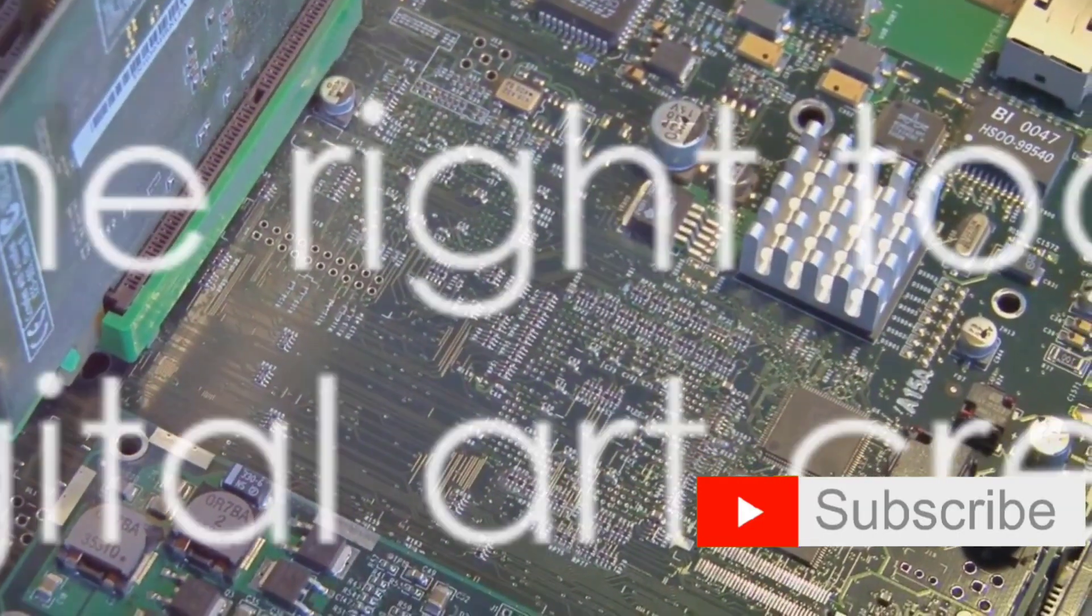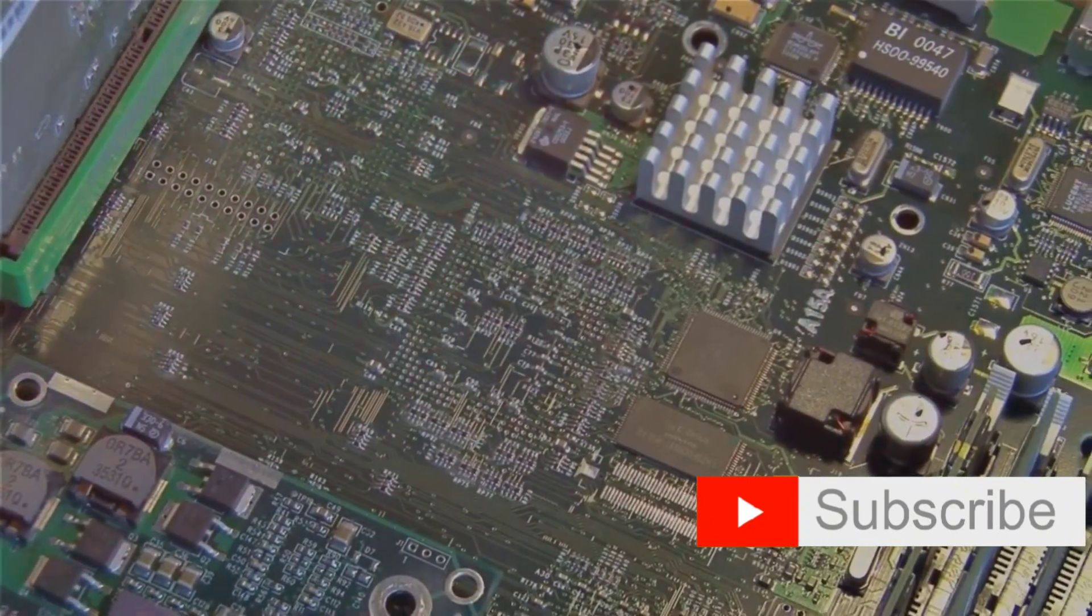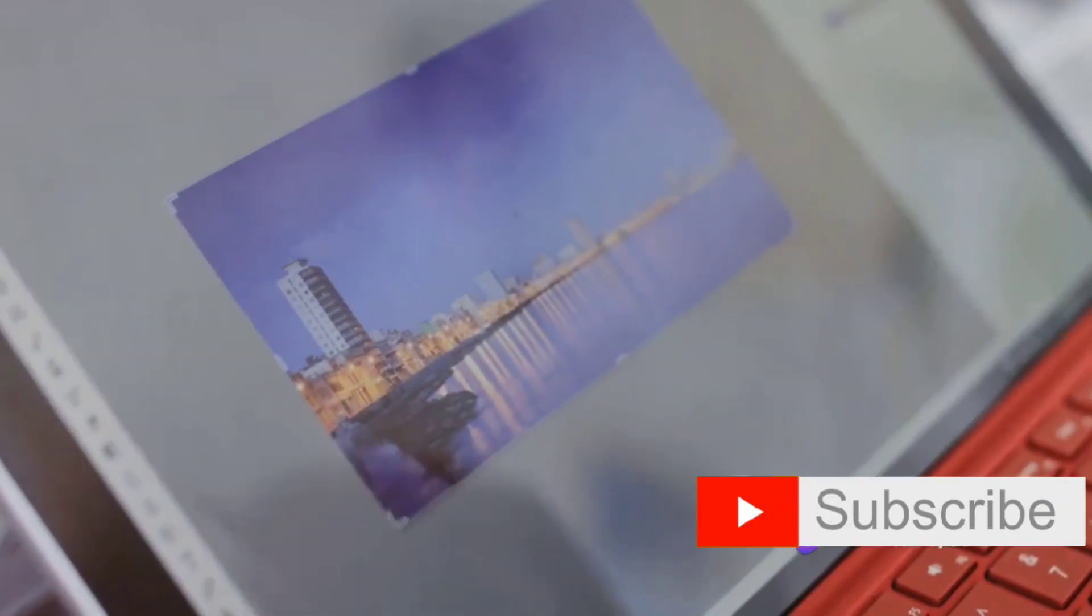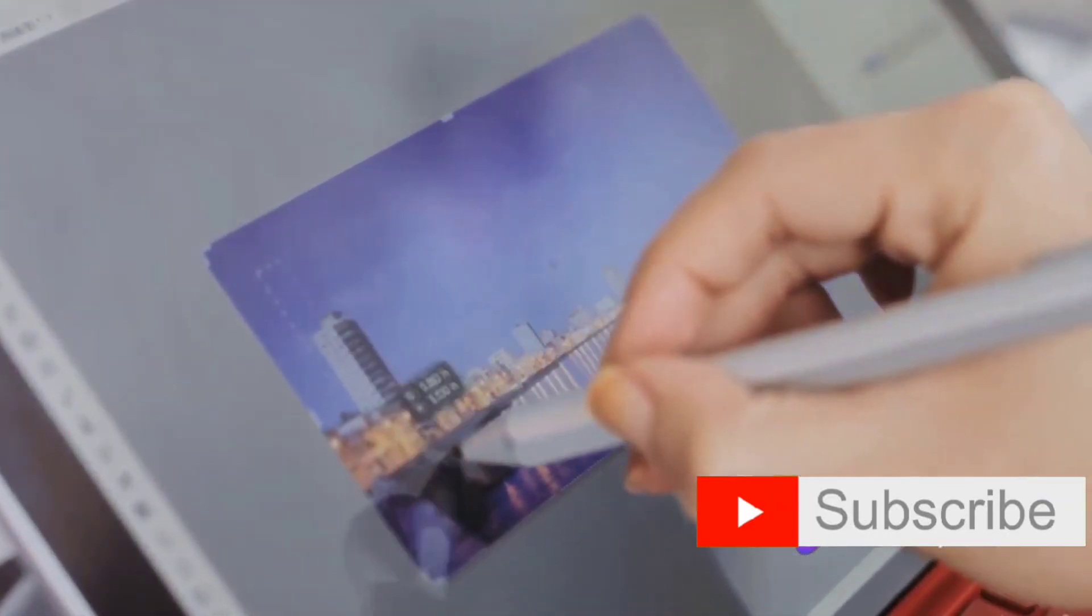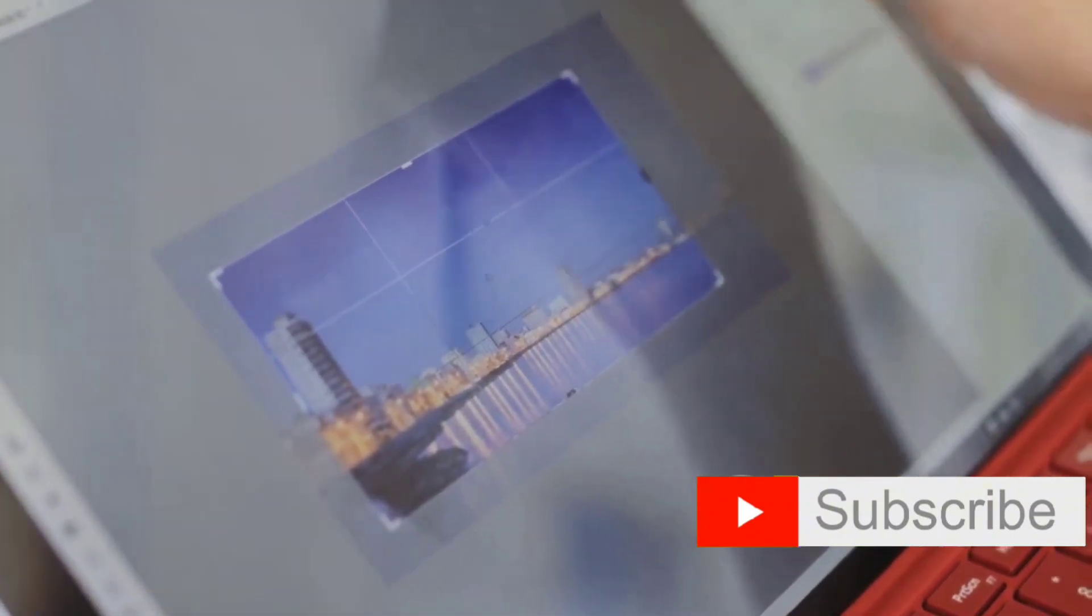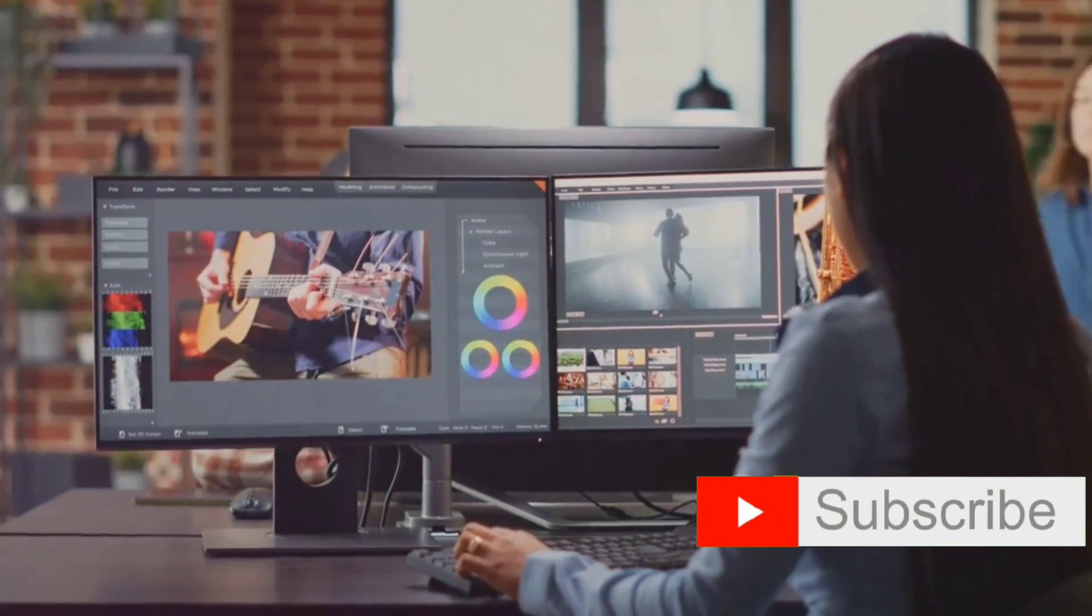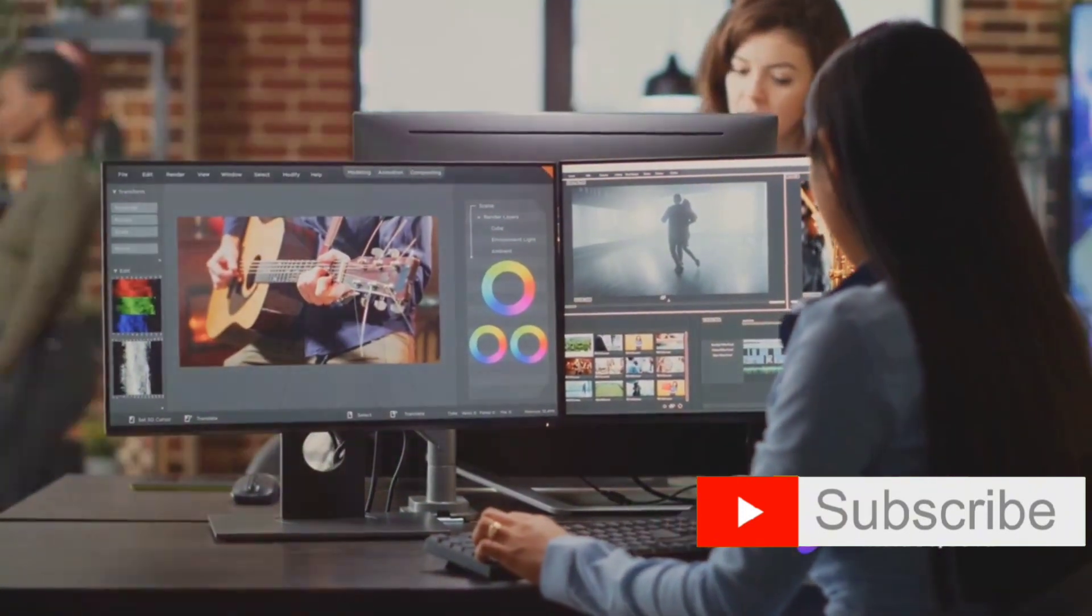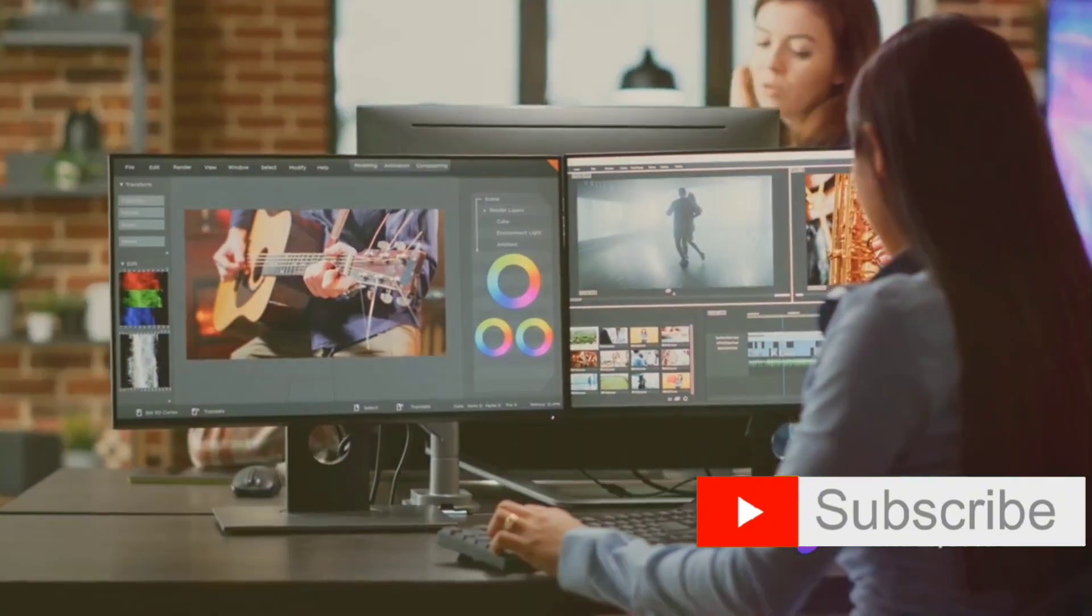But a graphic tablet without the right software is like a paintbrush without paint. There are numerous digital art and animation programs out there, each designed to cater to different needs and skill levels. Adobe Creative Cloud, for instance, offers a range of professional tools like Photoshop for digital painting, Illustrator for vector graphics, and After Effects for motion graphics and visual effects.